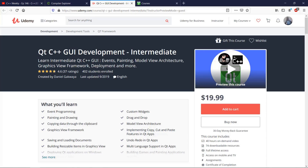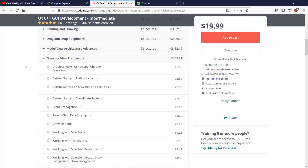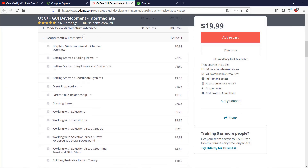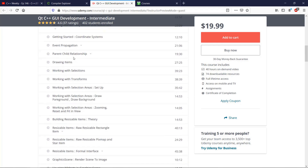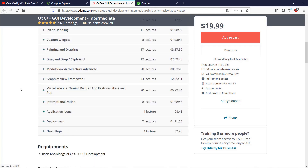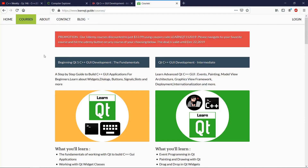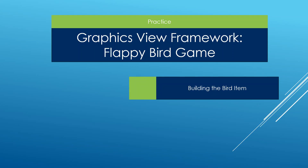This video is part of our QT C++ GUI Development Intermediate course, and we will be using the basic knowledge from the Graphics View Framework chapter. If you are interested in these basics and more things we cover in the course, you can check it out from the link in the video description below. In this lecture, we are going to continue and work on our Flappy Bird game.